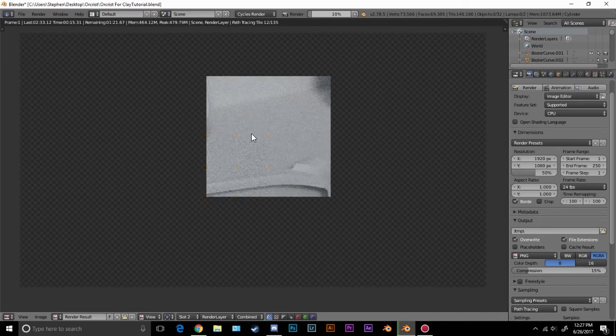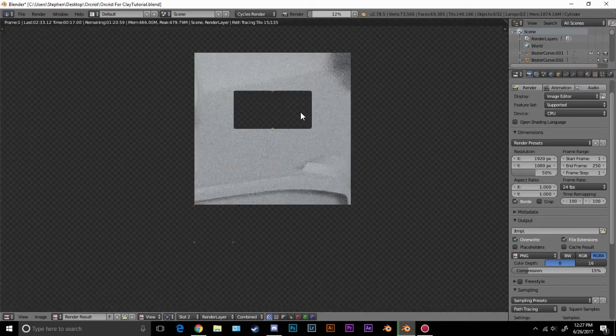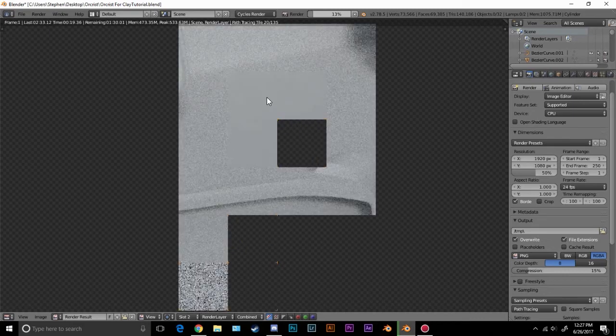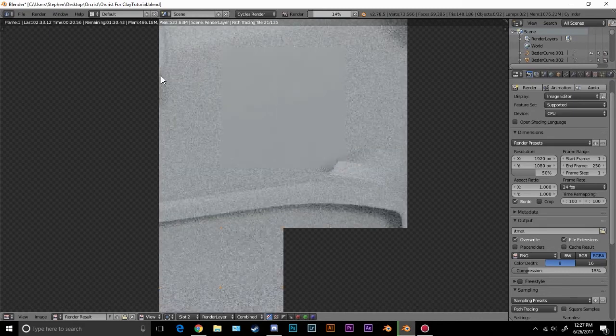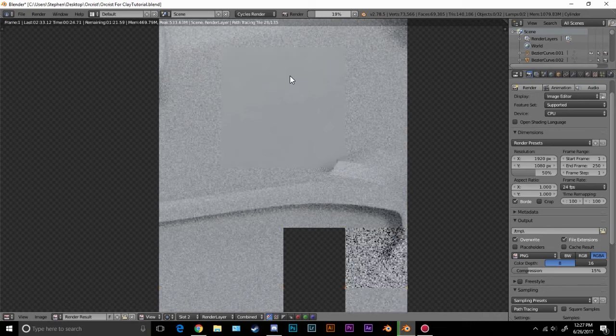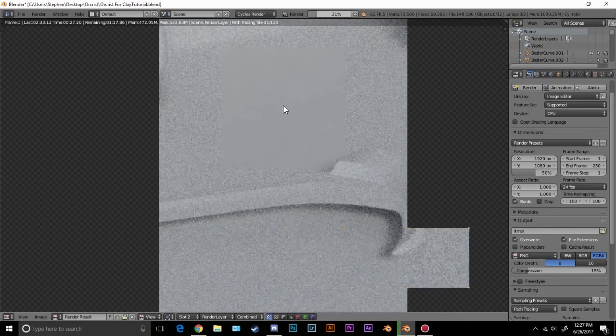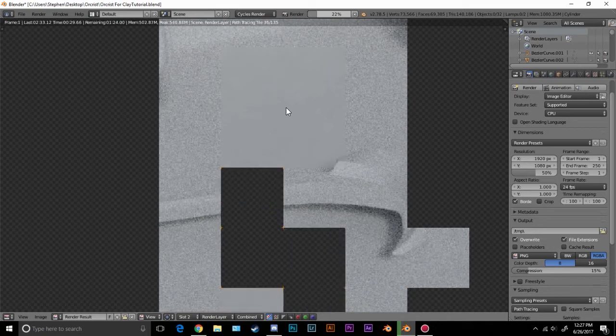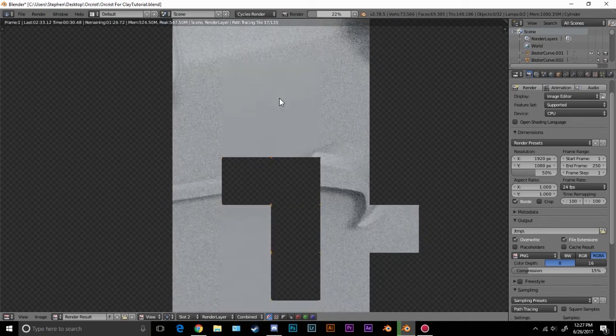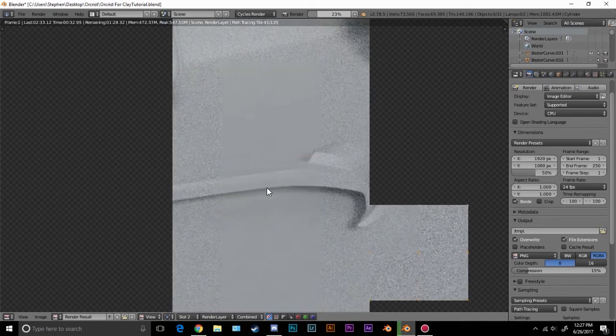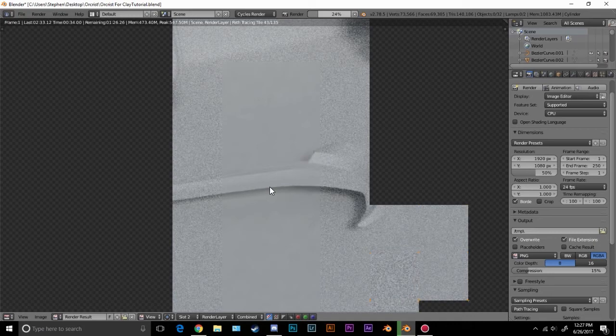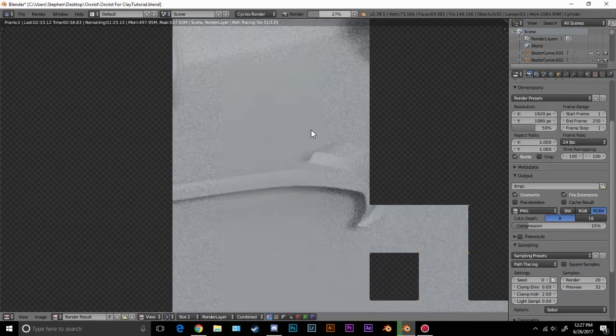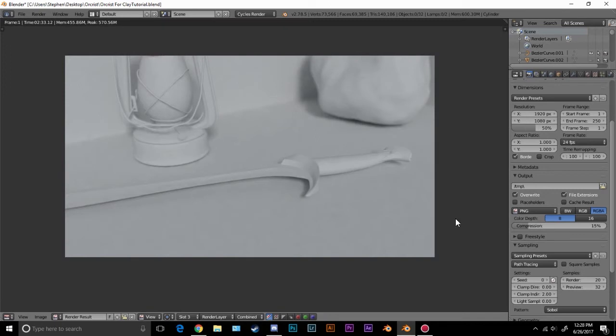Before I pause it though, I want to show you guys what it looks like for denoising. And there you can see, like this part's really, really noisy, but what denoising does, it kind of overlays on top. I think it kind of blurs the noise together. I'm not exactly sure how it works, but there you can see it got rid of the noise, and it looks so much better. And it's only 20 samples, so it's going to go really, really fast.